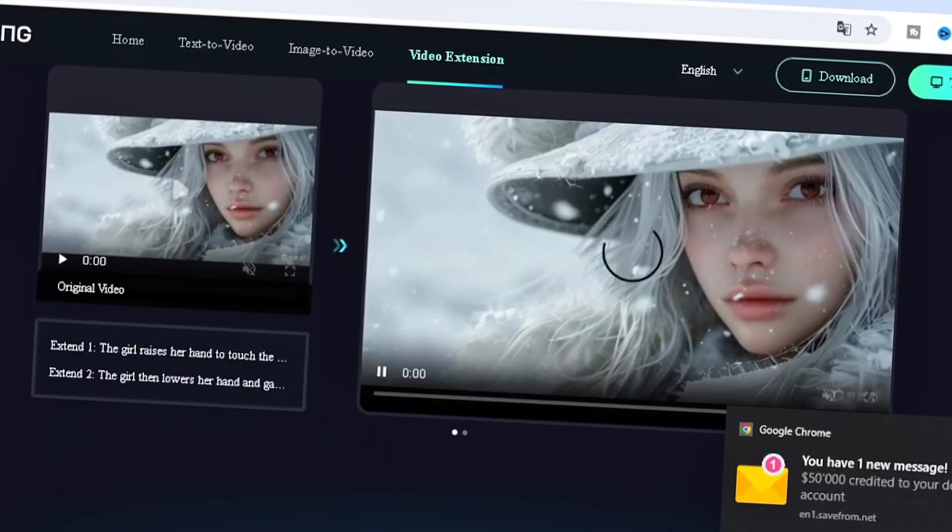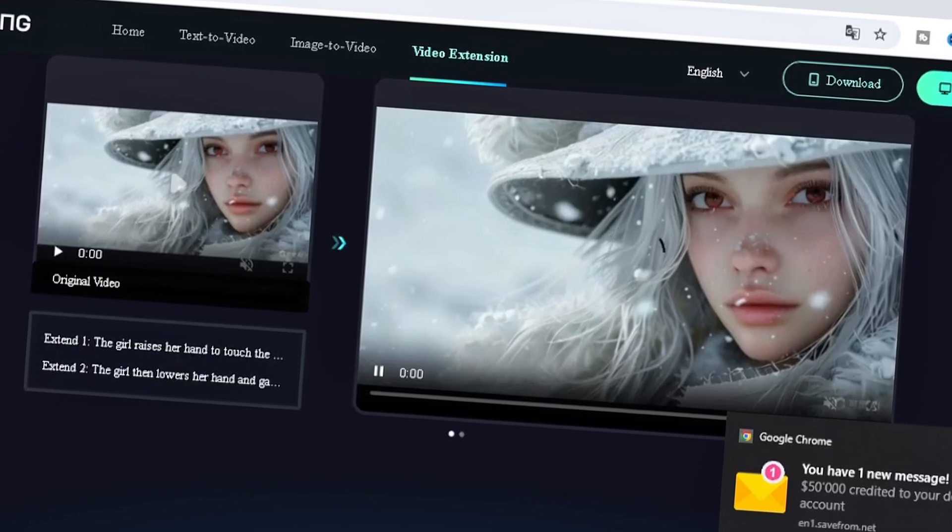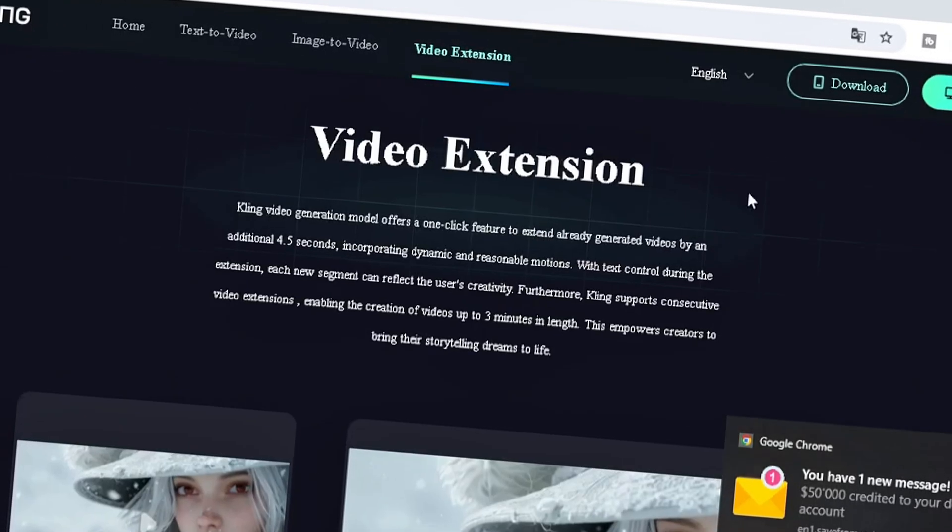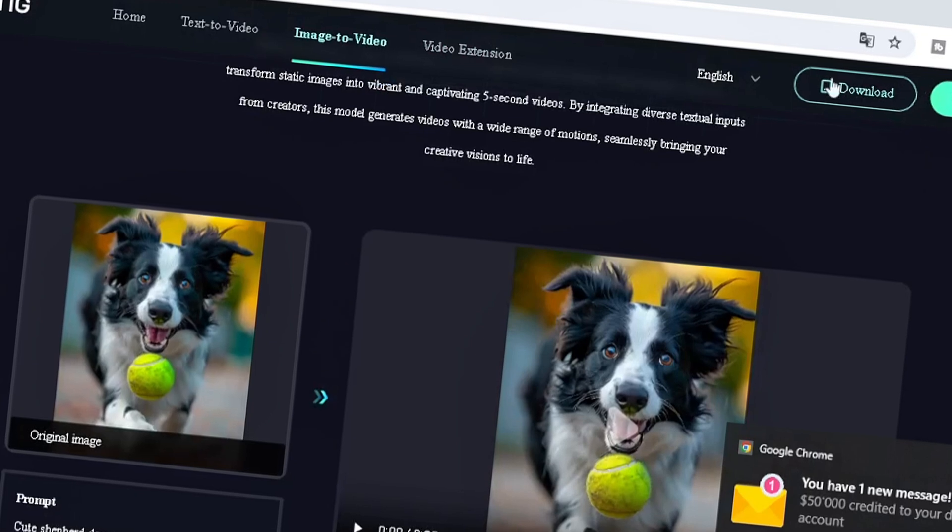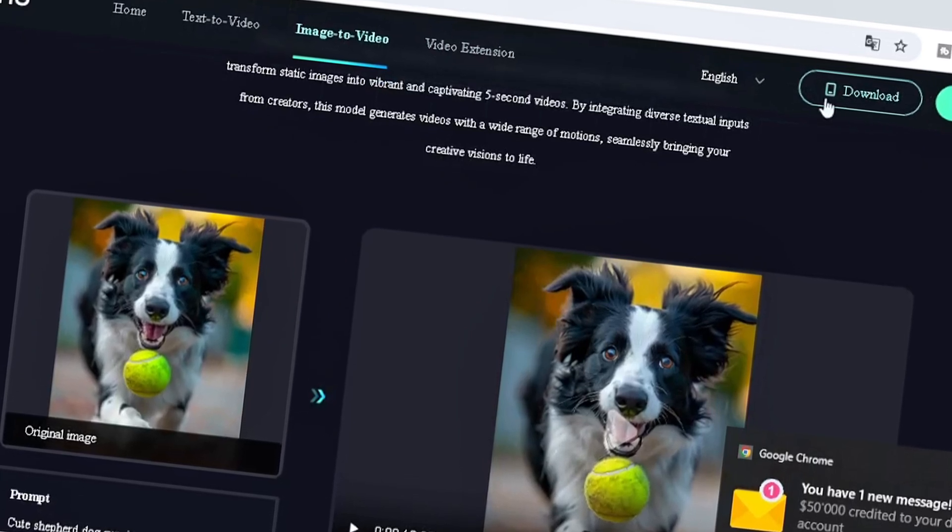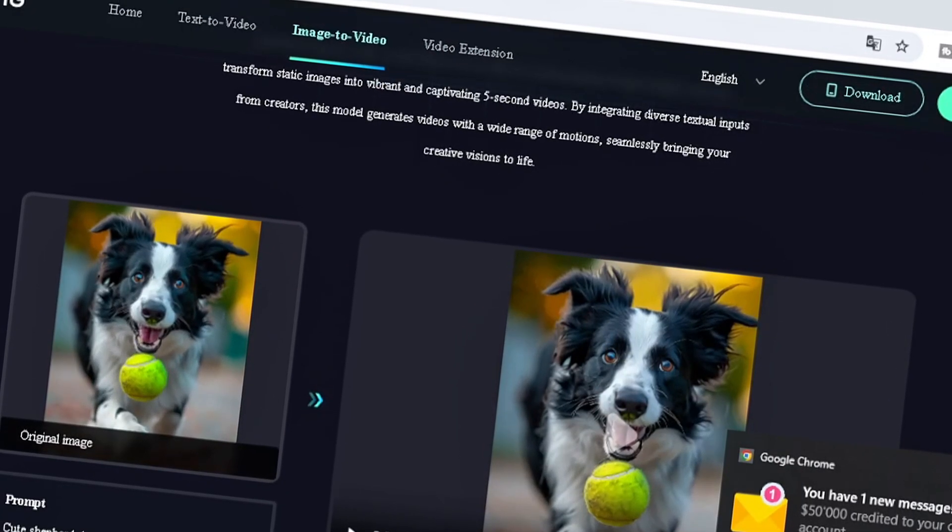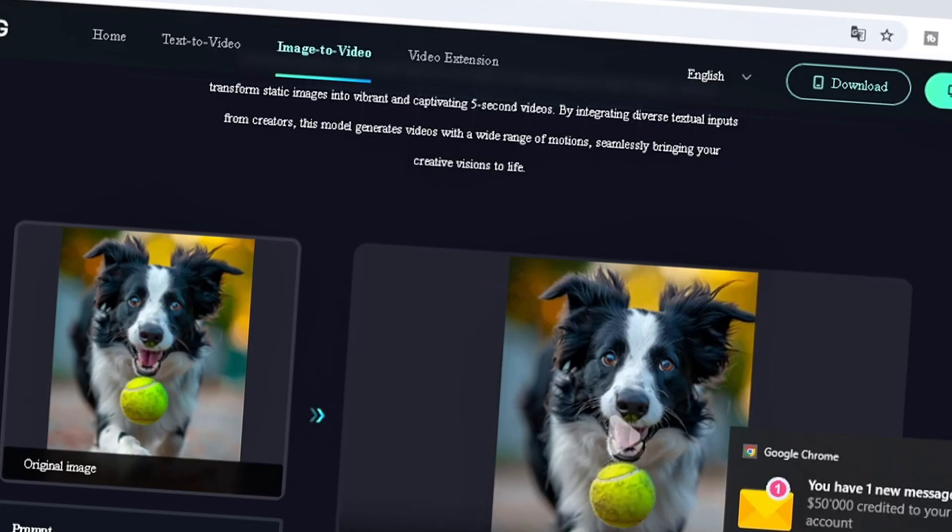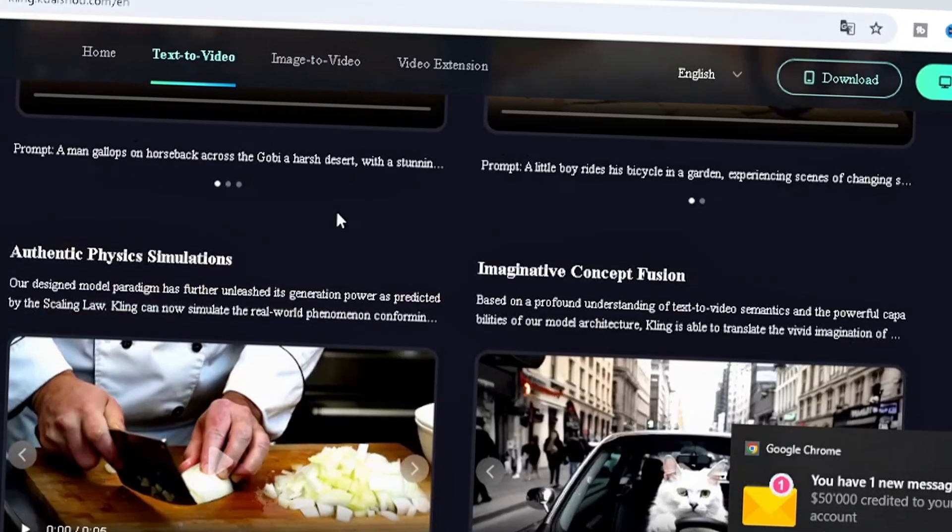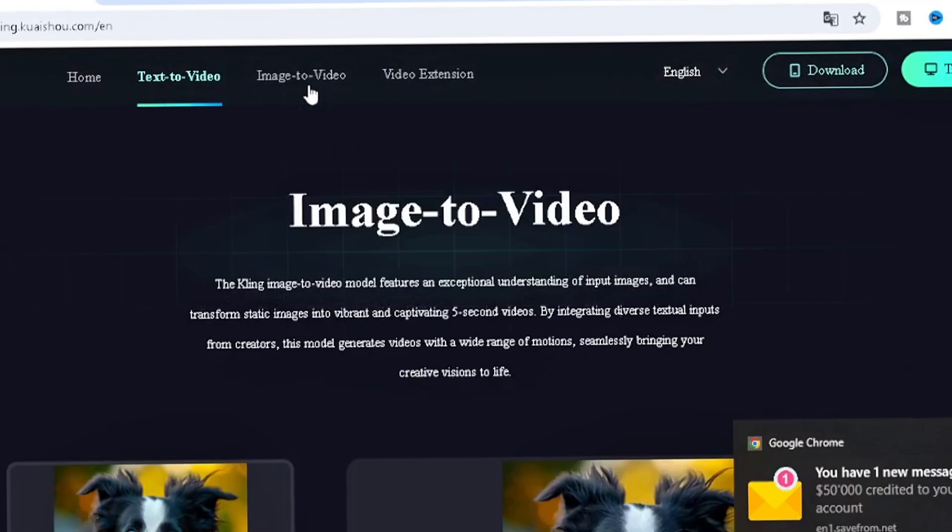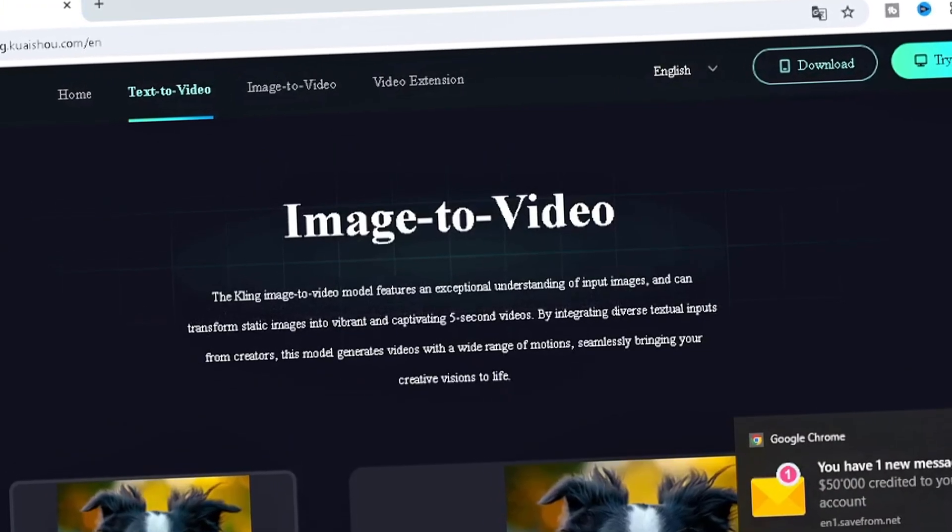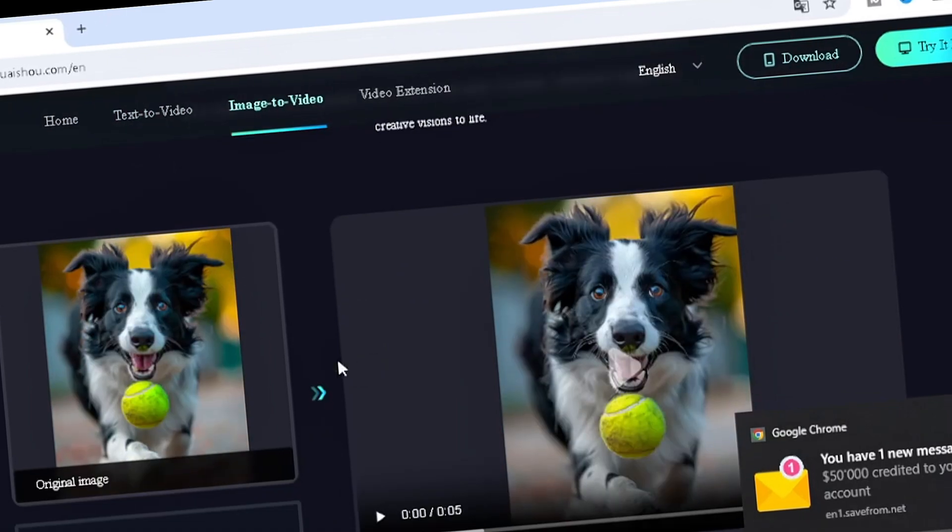Now we have try it now and then we have download. I believe this is gonna be for the mobile version and this is for the PC version. This is a very strong AI text-to-video tool. This is the image-to-video and the specific areas of the site.